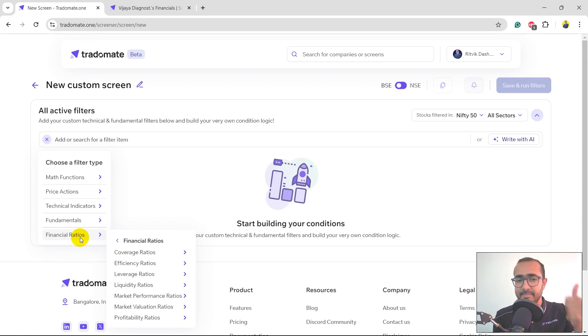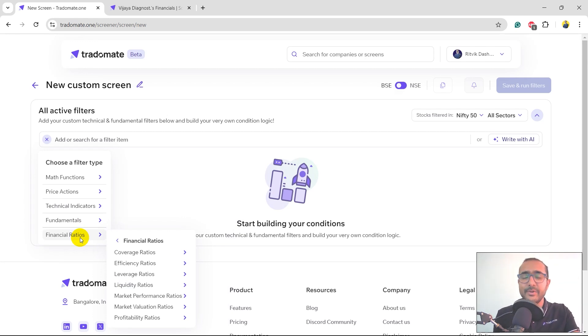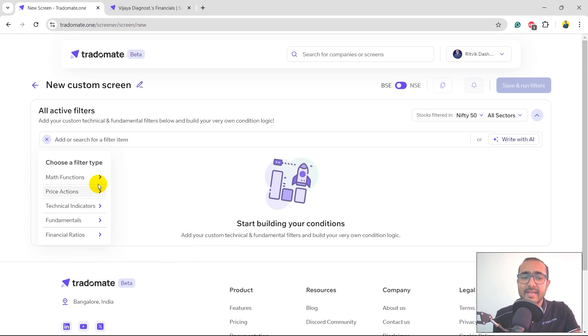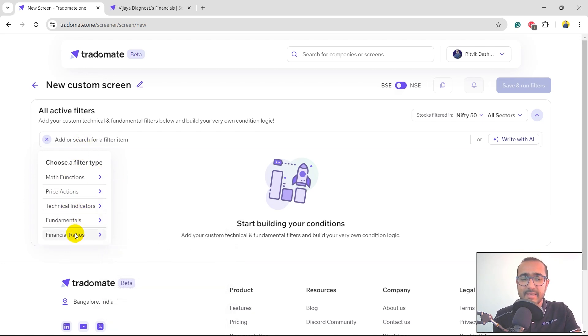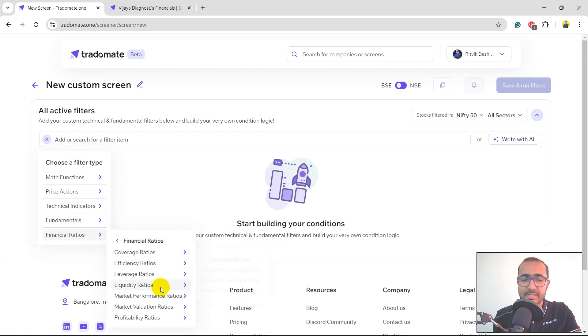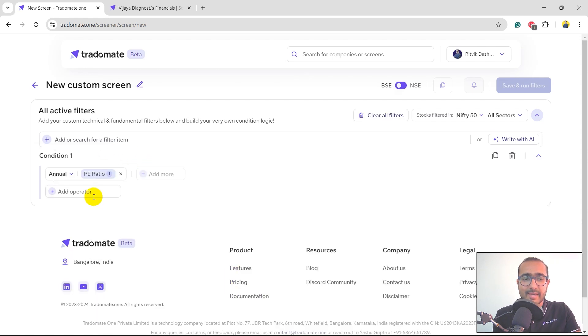Very soon we'll add news and events, sentiment analysis as well. So please stay tuned to it. You can make different rules here directly. I'll just make one. For example, I'll click on financial ratios, valuation, and P/E ratio.